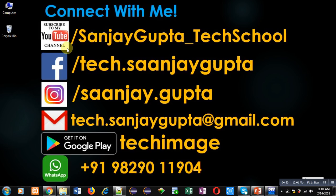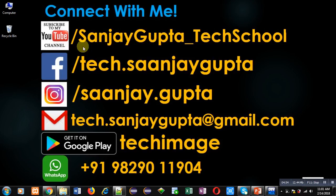That is youtube.com/SanjayGupta_TechSchool. You can download my programming app TechImage which is available on Google Play. Thank you for watching this video.